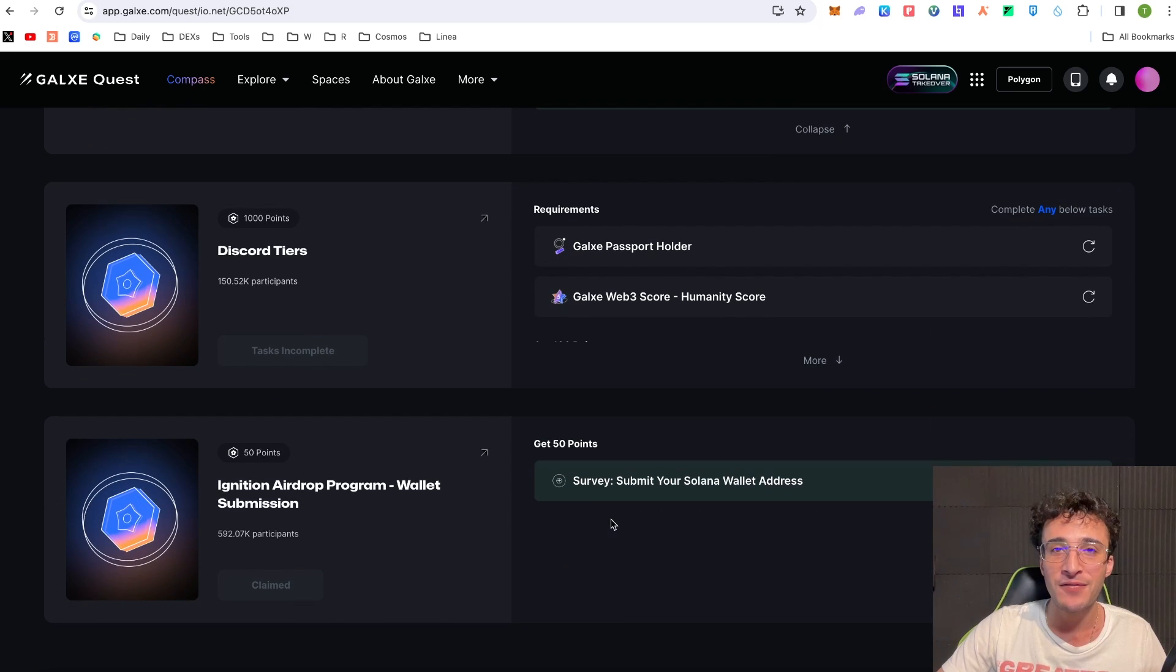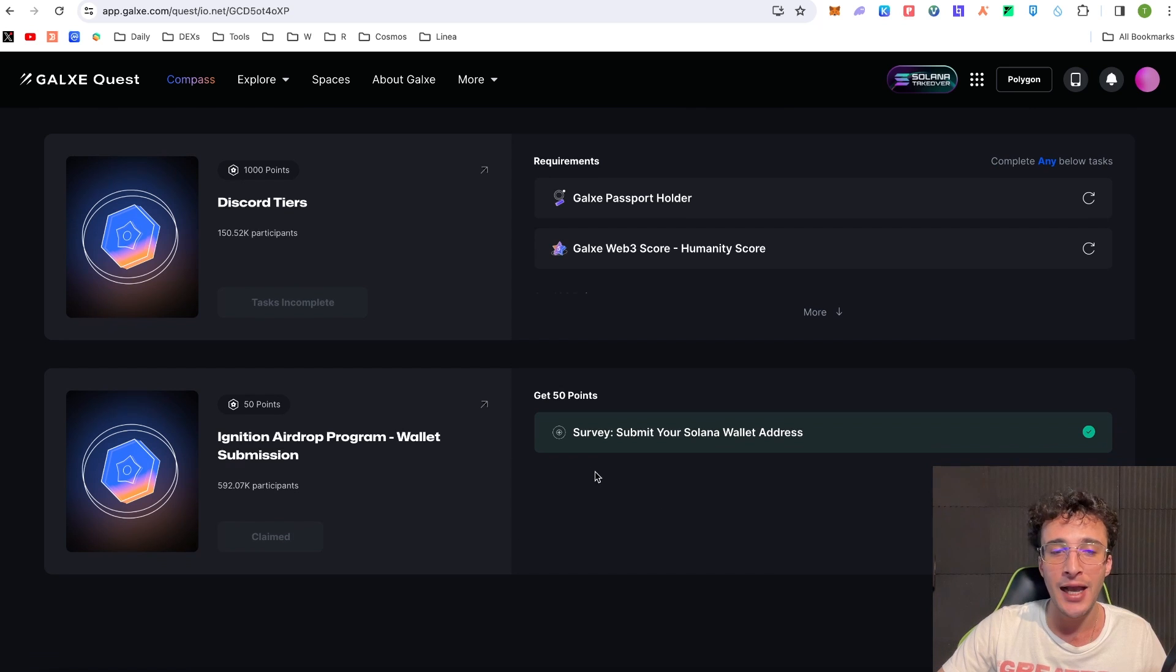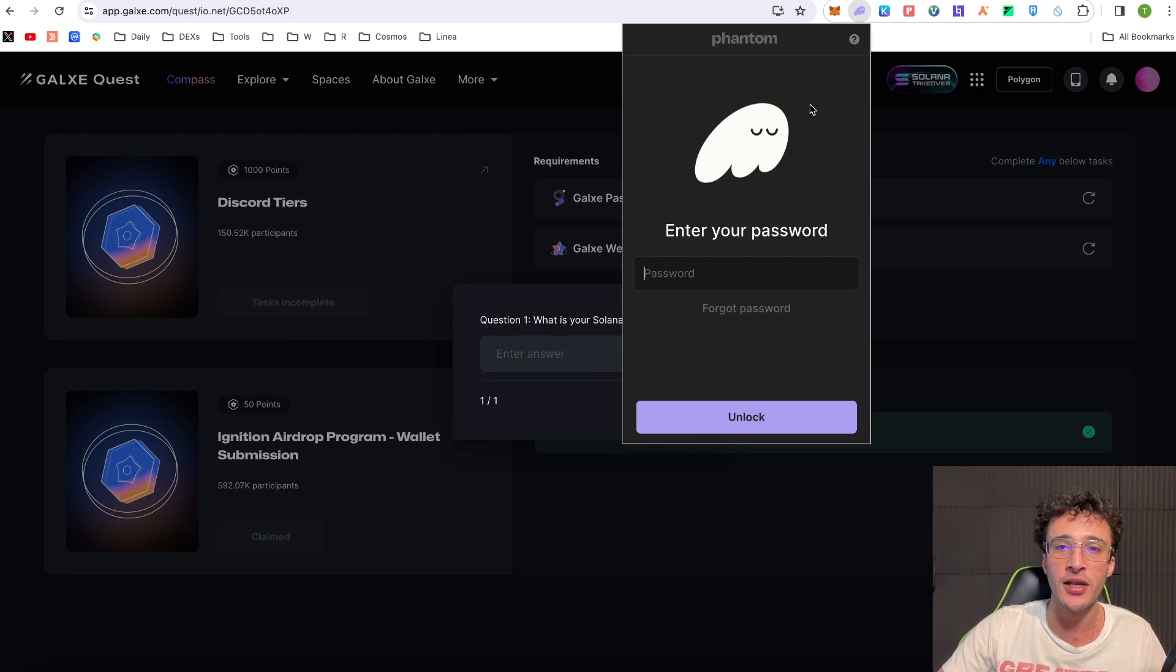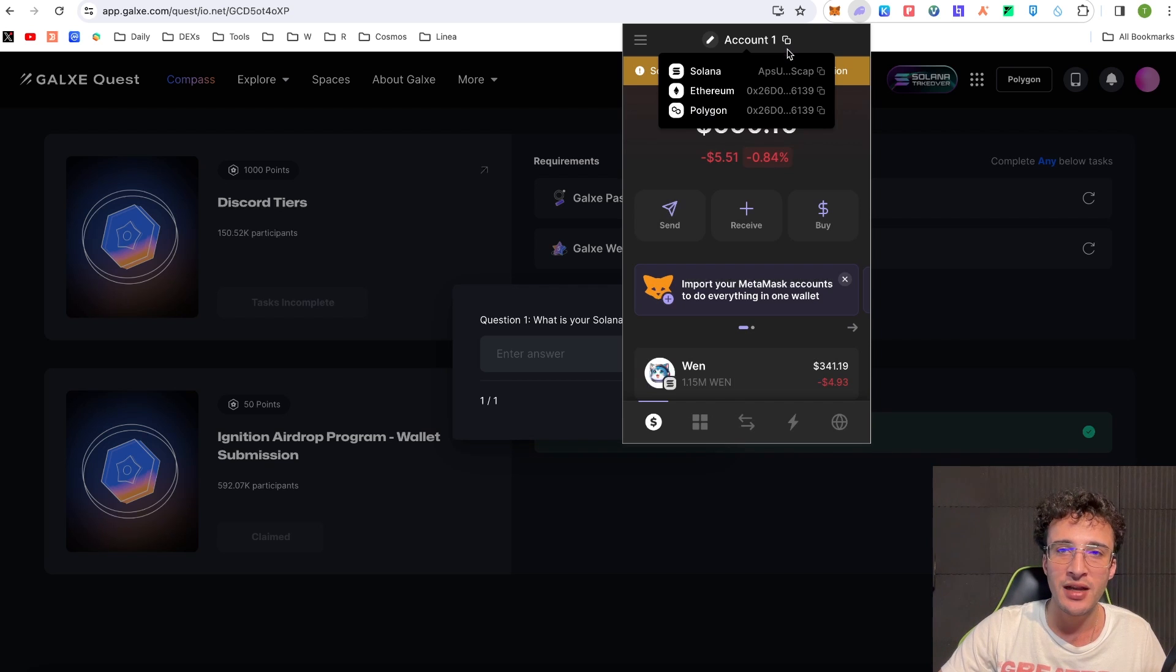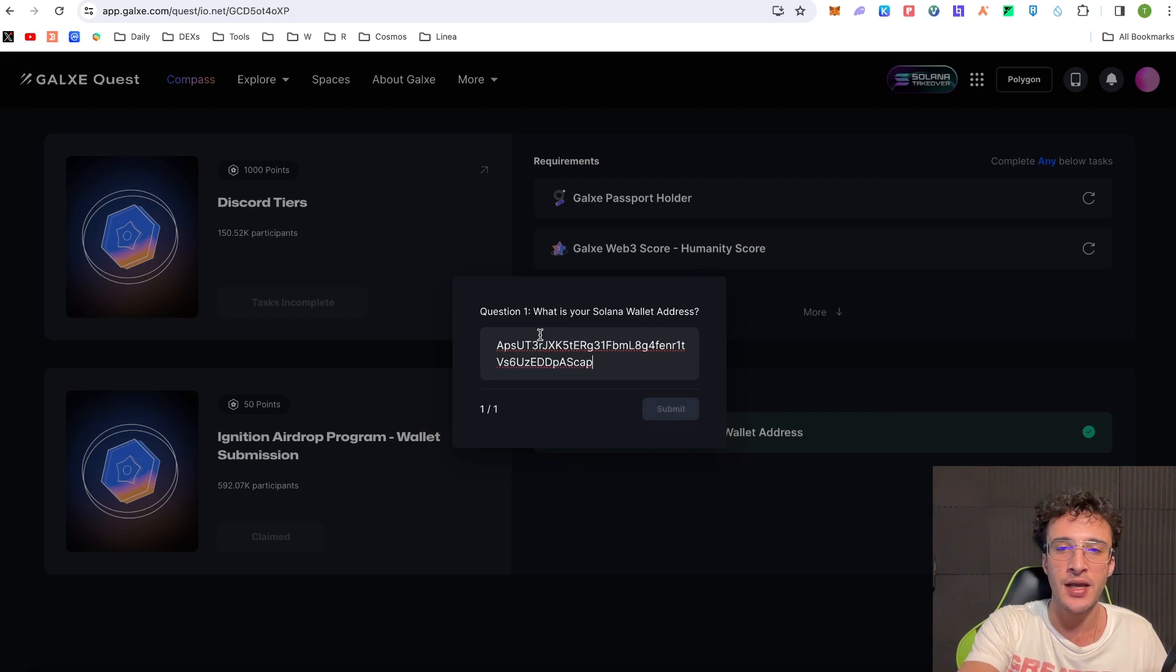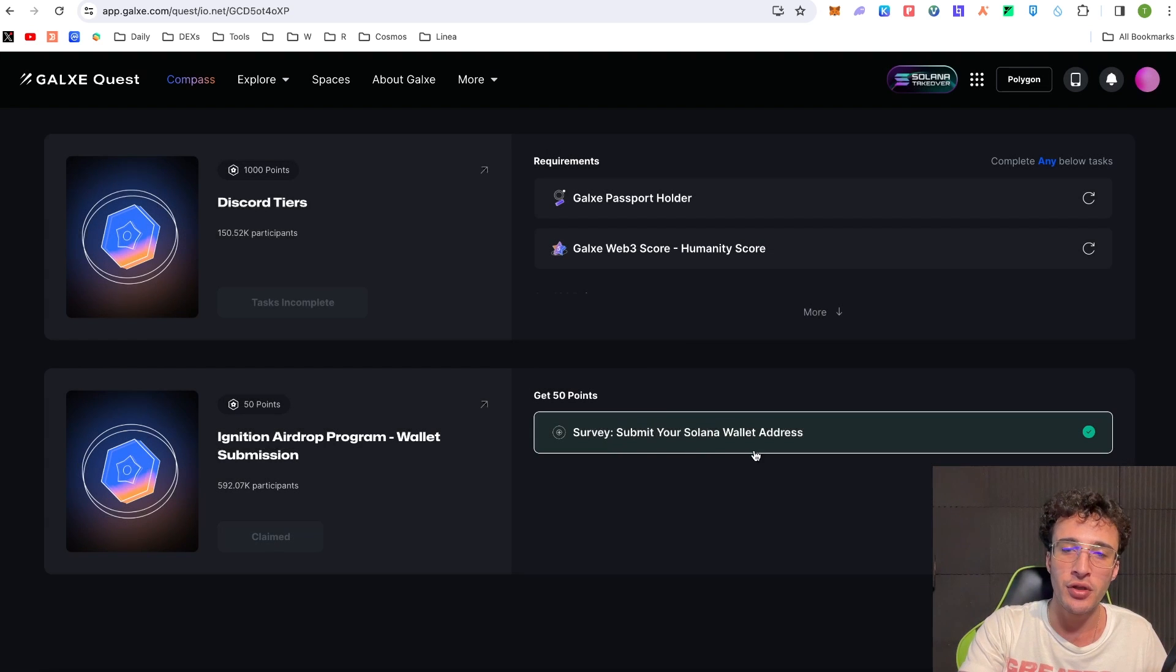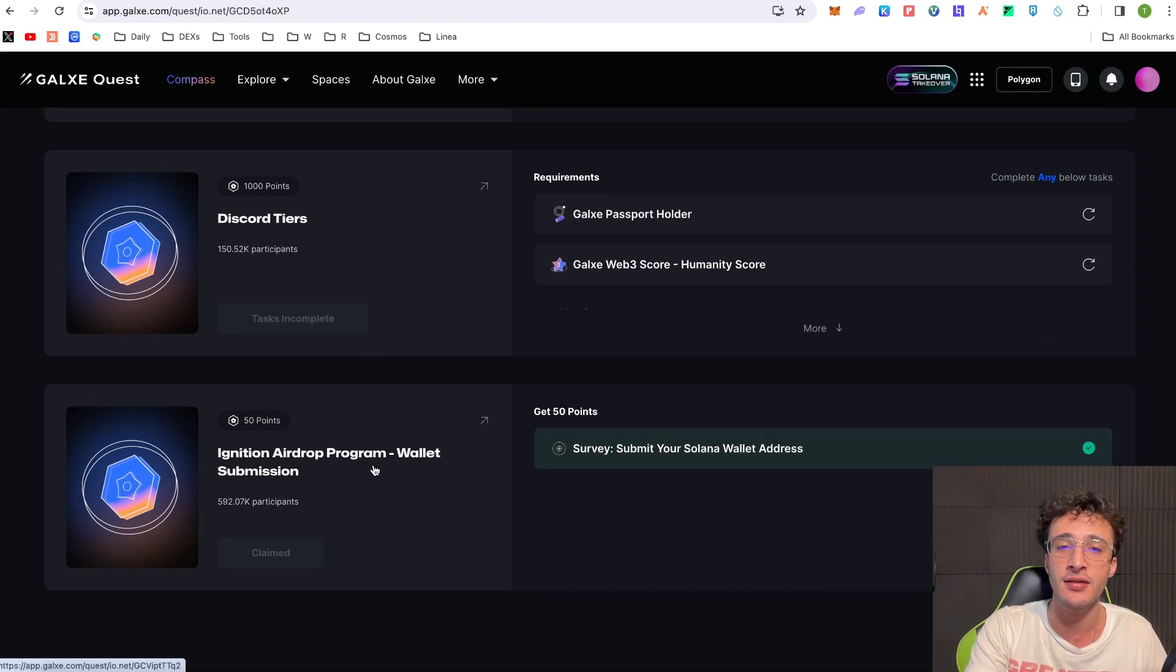And one more thing you have to do guys in order to qualify is input your Solana address by simply clicking this button and then all you have to do is go up into your Phantom wallet and then from here you go up to the top and you just click the copy to clipboard under the Solana wallet address and all you do is you paste it and you submit it. I've already done it and then you'll get the green tick and you'll be able to claim 50 points alongside it.